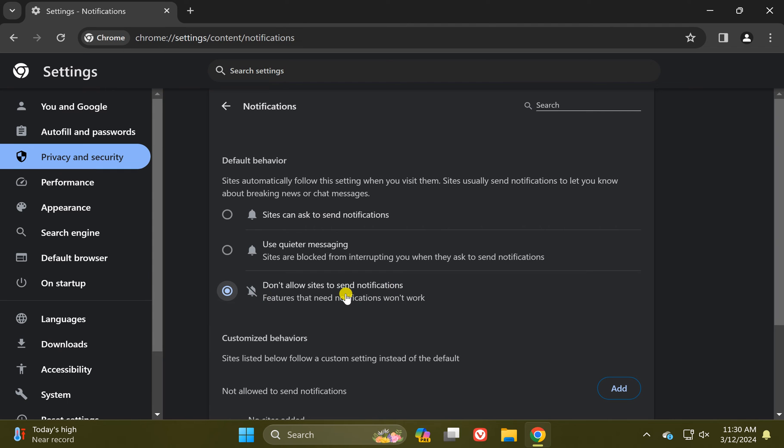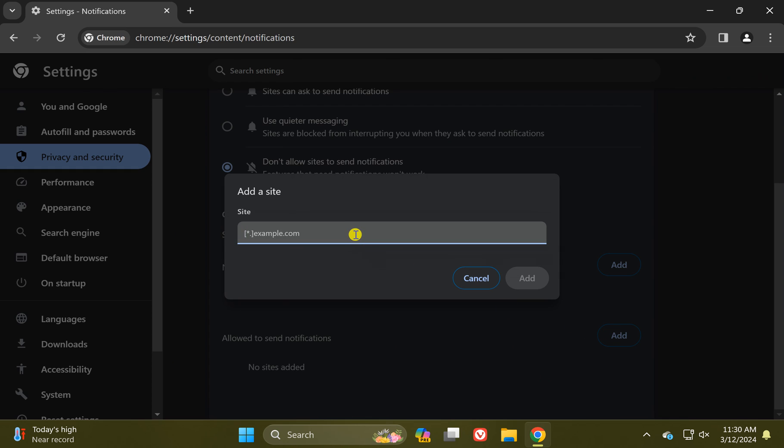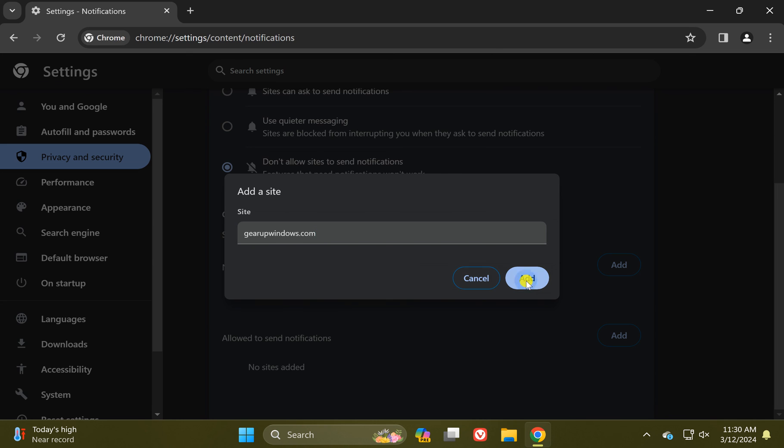In case you have blocked the sites to send notifications but you want to allow some of the sites, you need to scroll down to the bottom and beside this option 'Allowed to send notifications,' click on this Add button. And then here type your website address and then click on this Add button.